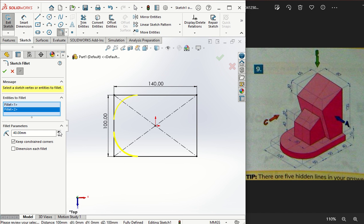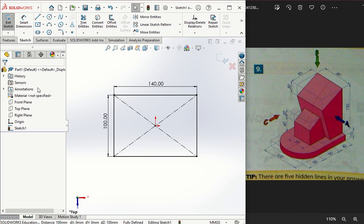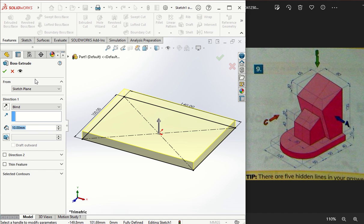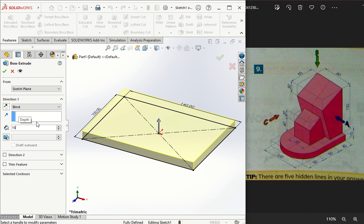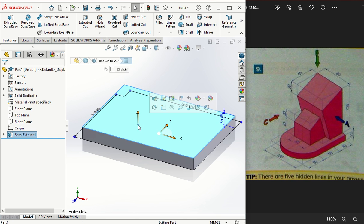So I'm going to extrude that by 15mm. Type in 15 and hit enter, and I have a 15mm rectangle.